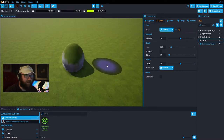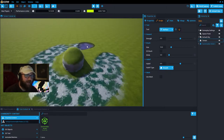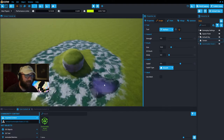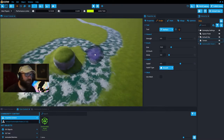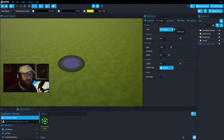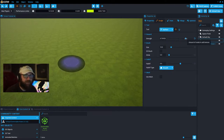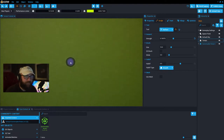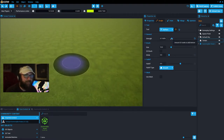Additive mode adds terrain and subtractive mode takes it away. When we take stuff away we dip below the water level and we have our little lakes, oceans, and streams — that's how we're going to create water on the map. The strength setting determines how fast the ground moves up or down. I use the word 'fast' because that is the best description.